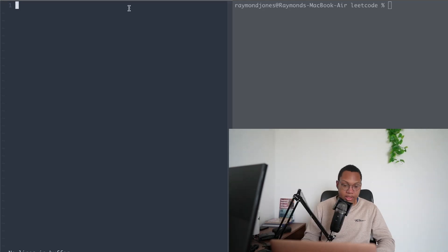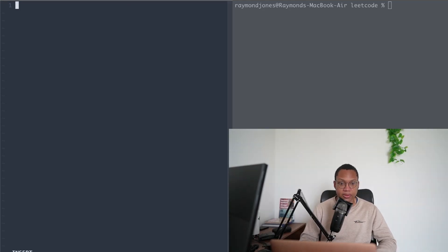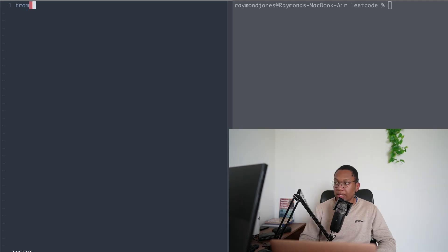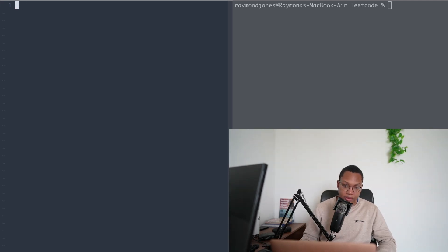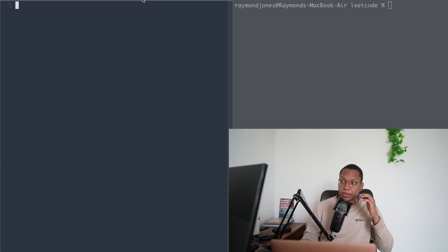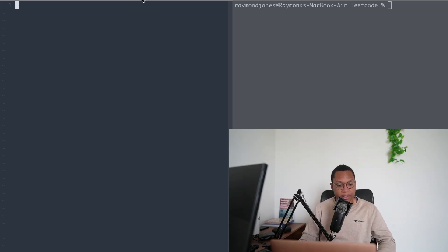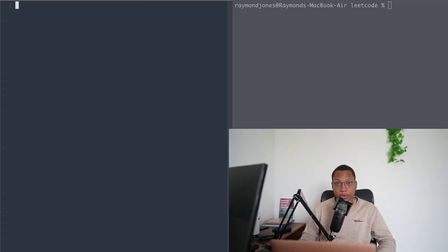Alright, so the first thing I'm going to go over is how to use a counter. And if anybody doesn't know who I am, my name is Raymond Jones. I have been solving LeetCode problems for a fat minute — a long time.